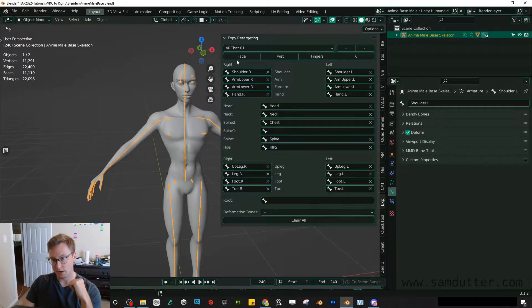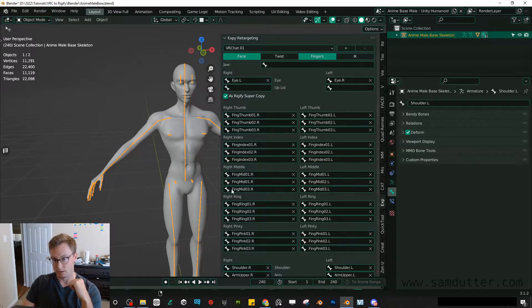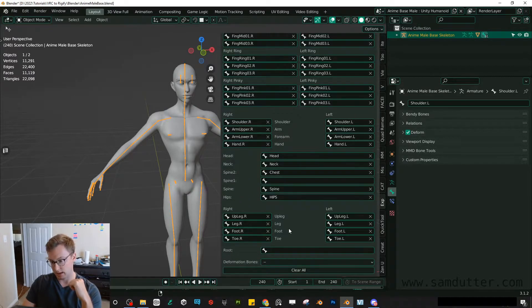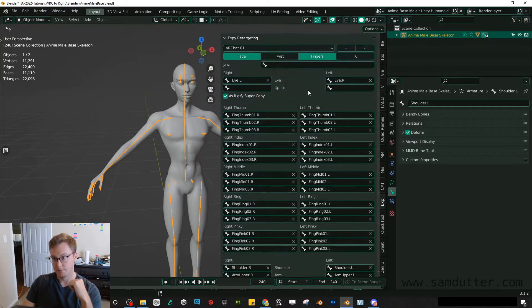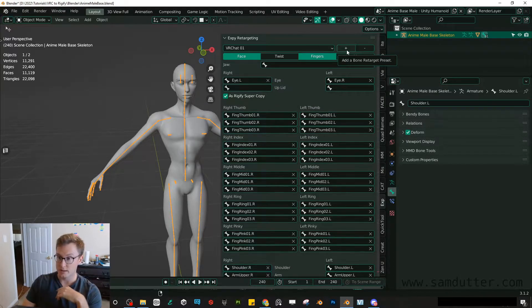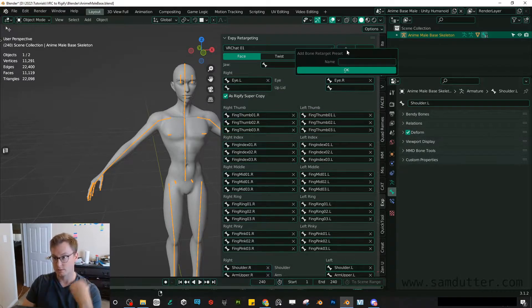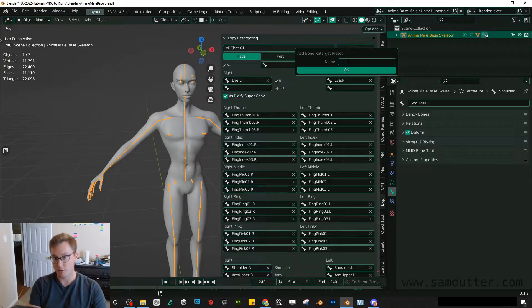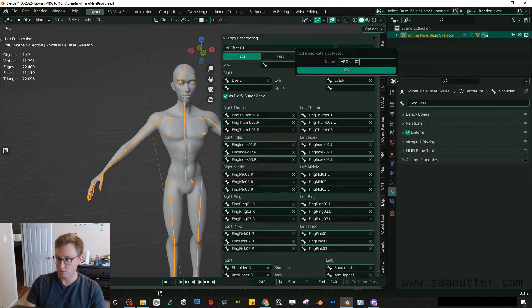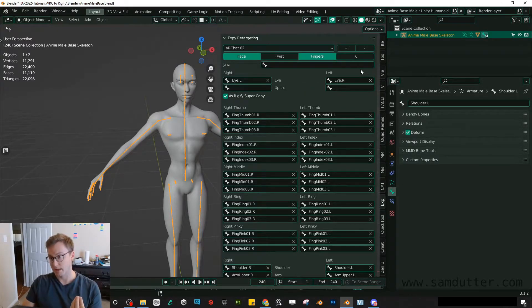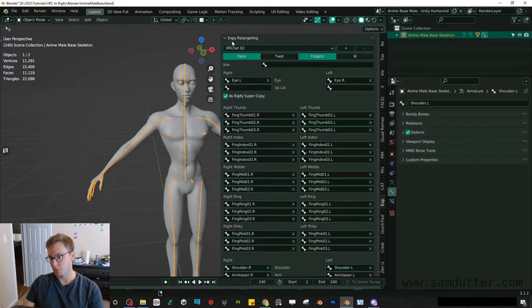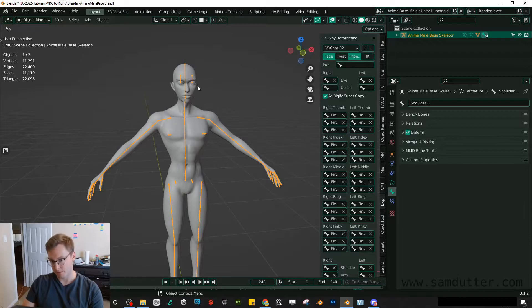So once you've filled out each of your slots here, so for the fingers, eyes, all of these slots here, you want those filled out. And then you want to create a preset by hitting less. So just as an example, I'll create another one. VRChat02. This is the second VRChat preset I'm making. And then you're good to go. You've created the preset you need for the next step.